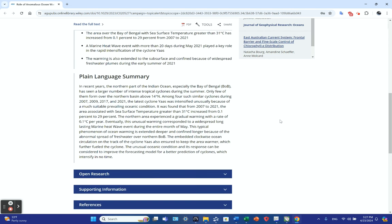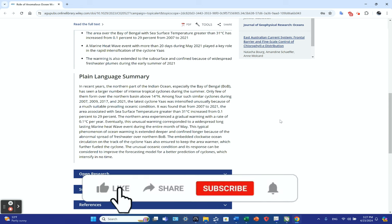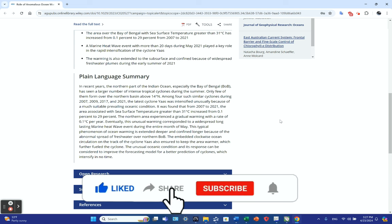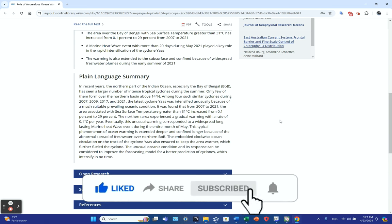The plain language summary: In recent years, the northern part of the Indian Ocean, especially the Bay of Bengal, has seen a larger number of intense tropical cyclones during summer. Only a few form over the northern basin above 14 degrees north latitude. Among four similar cyclones during 2007, 2009, 2017, and 2021, the latest Cyclone Yoss intensified unusually because of much more suitable oceanic conditions. The area with sea surface temperature greater than 31 degrees C increased from 0.1% to 29%—a huge increase in area.